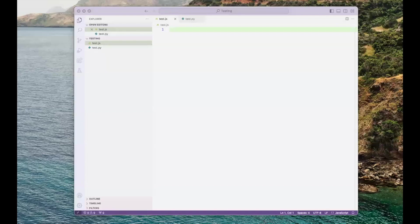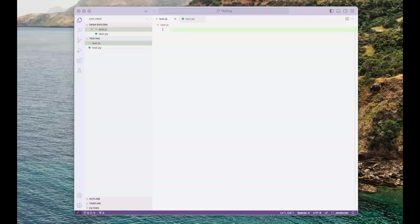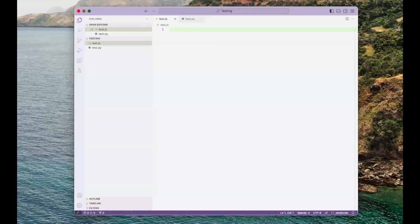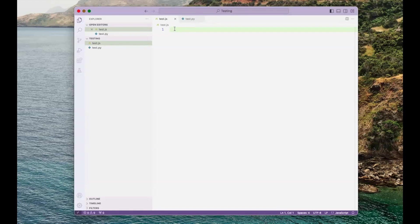Hi, and welcome to this tutorial about calling Python code from JavaScript code. It's possible to import a module in JavaScript with a keyword called require. The module we need to import is called child_process.